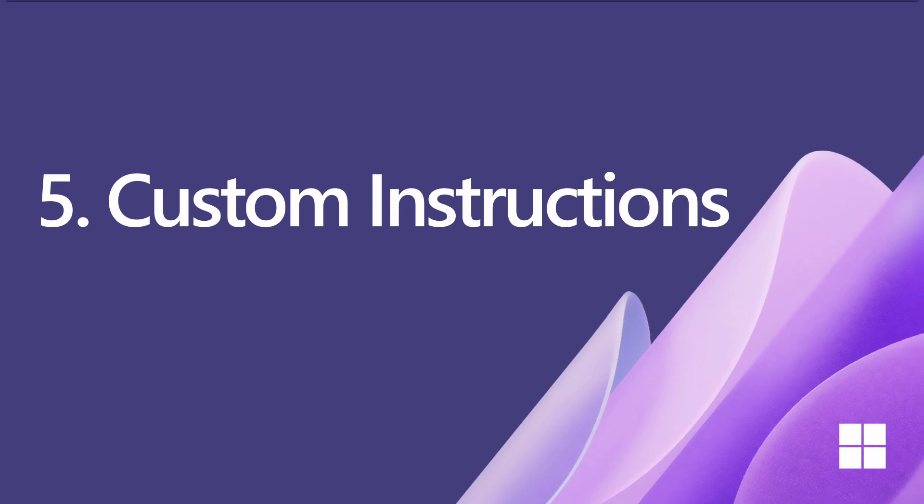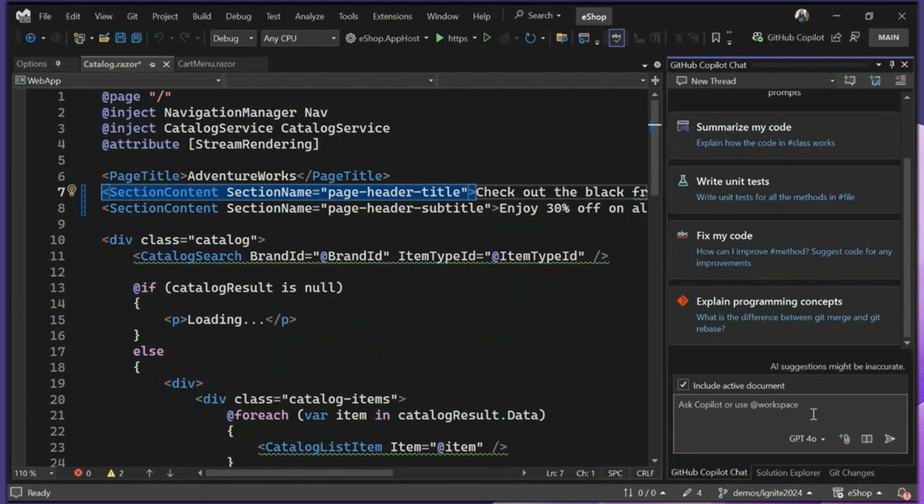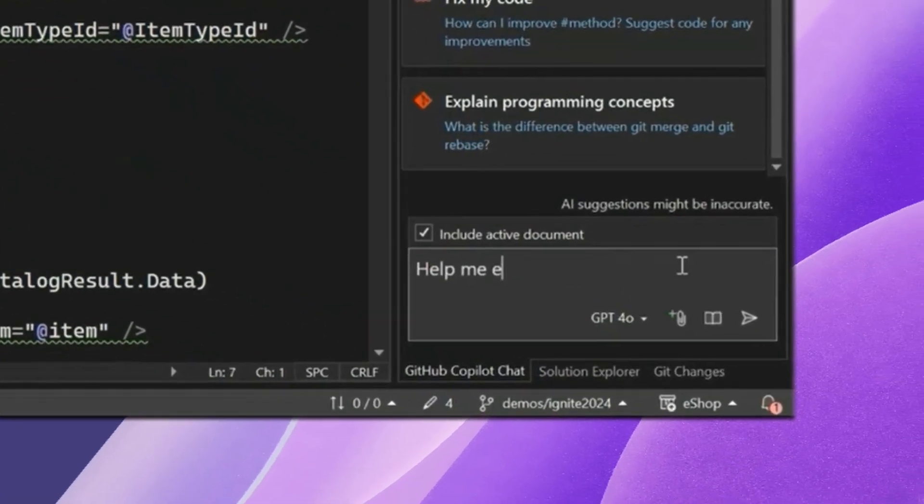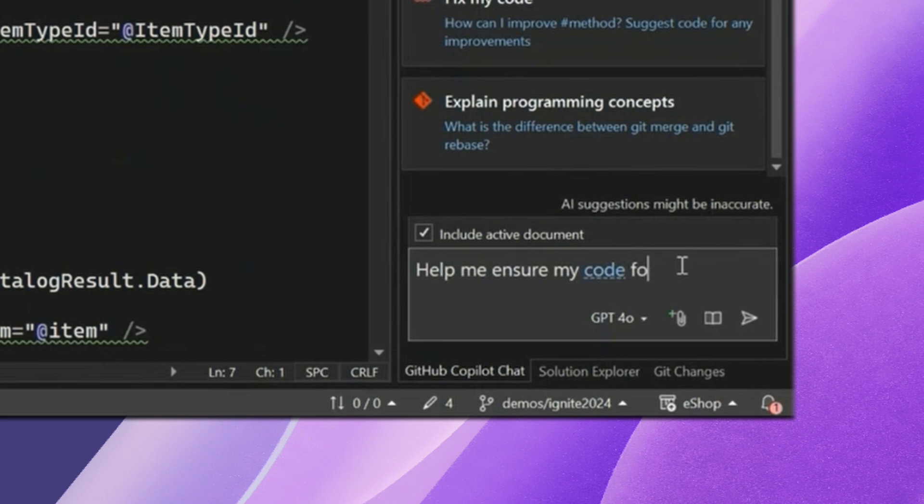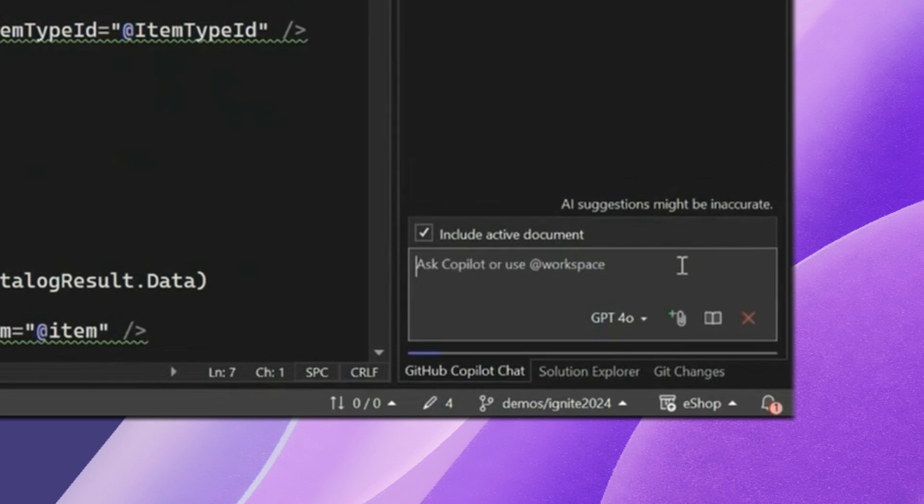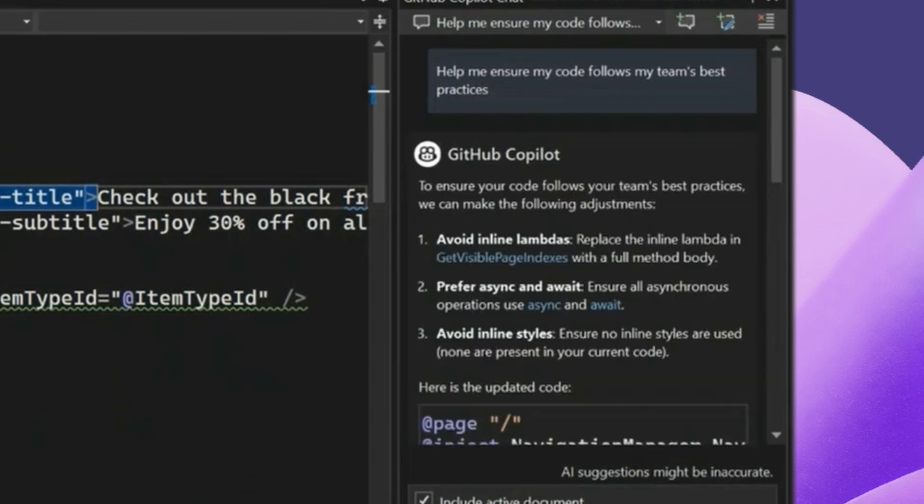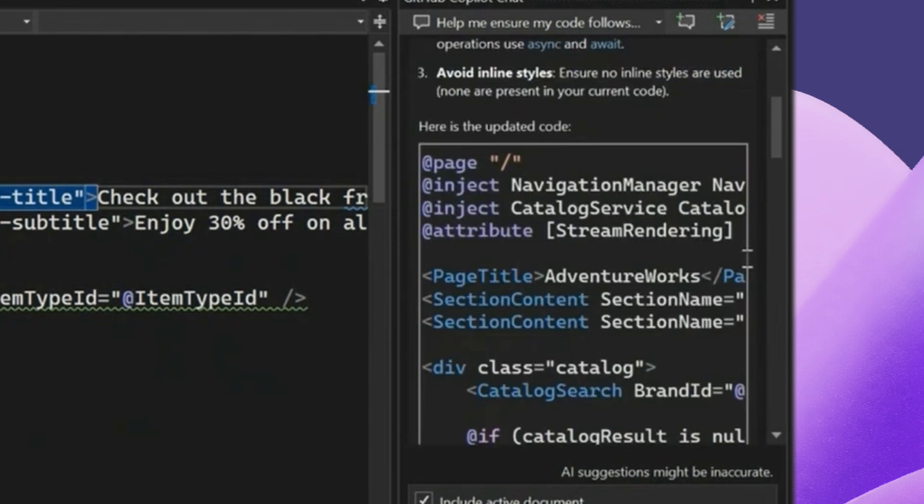Last but certainly not least, we have Copilot instructions. It was so cool to see Jesse demonstrate this feature and how it helps Copilot work the way that your team works. Custom instructions allows you to tailor Copilot's behavior to align with your team's coding conventions and communication style. Here we see Jesse asking how they can ensure that their code follows their team's best practices. Copilot is going to give a few helpful tips on how they can tweak their code. As we can see, Copilot suggests to avoid inline lambdas, prefer async and await, and avoid inline styles, and also gives us some updated code that better aligns with the team's best practices.